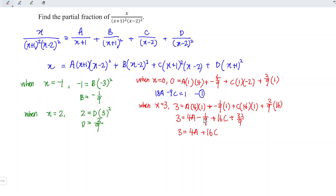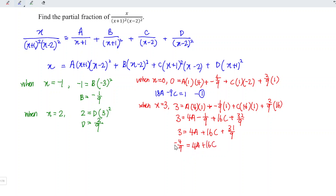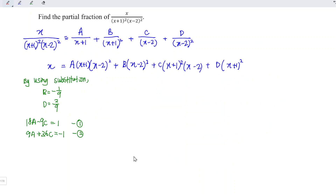Simplifying: 3 = 4A + 16C + 31/9. Bringing 31/9 to the left: 3 - 31/9 = -4/9 = 4A + 16C. Multiplying through by 9/4 gives: -1 = 9A + 36C. This is Equation 2. We now have two equations with two unknowns.